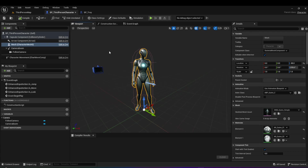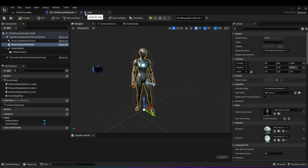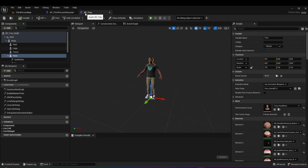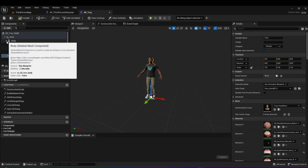The last piece is the input — you want the player to be able to, for example, click W or the forward button on a joystick for the character to move forward. So input is the fourth major piece. What we need to do is take the MetaHuman and make it work with all four of these pieces, and we're going to do it one by one.